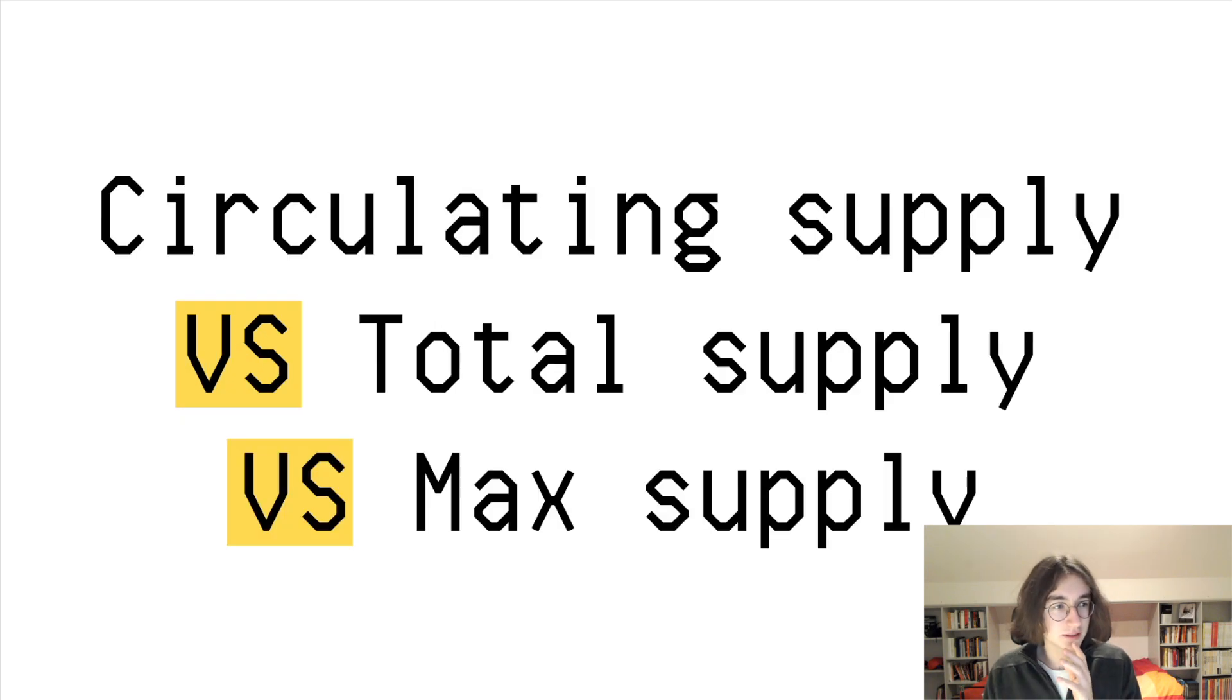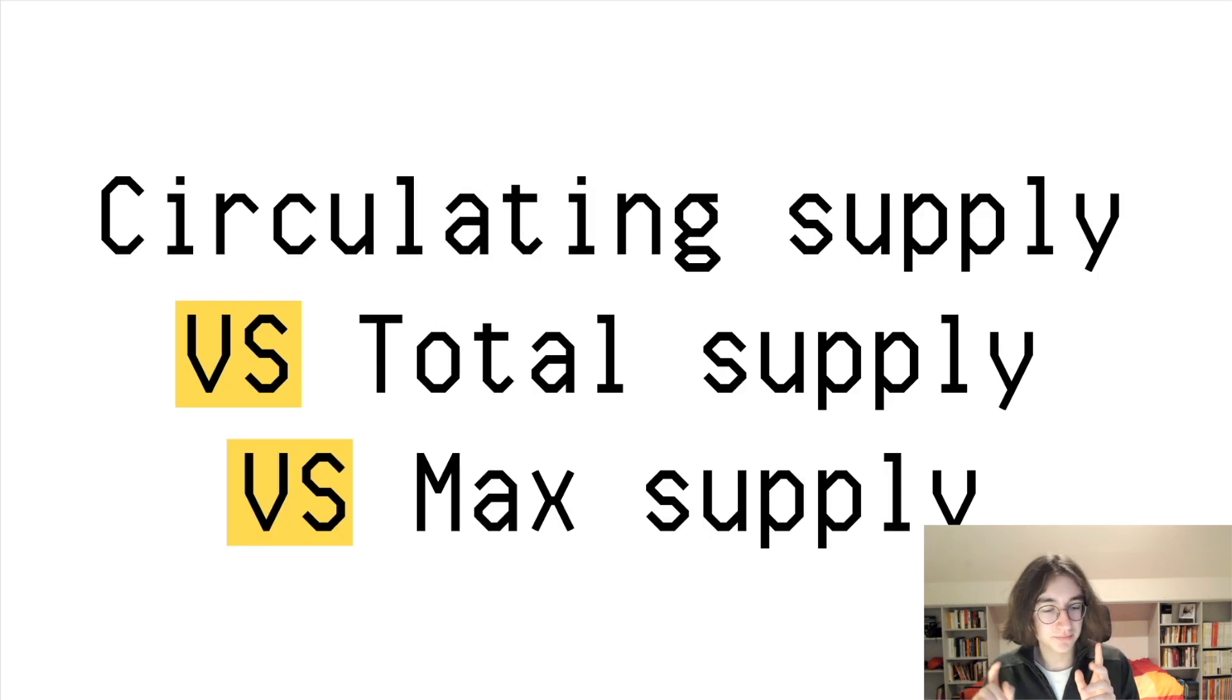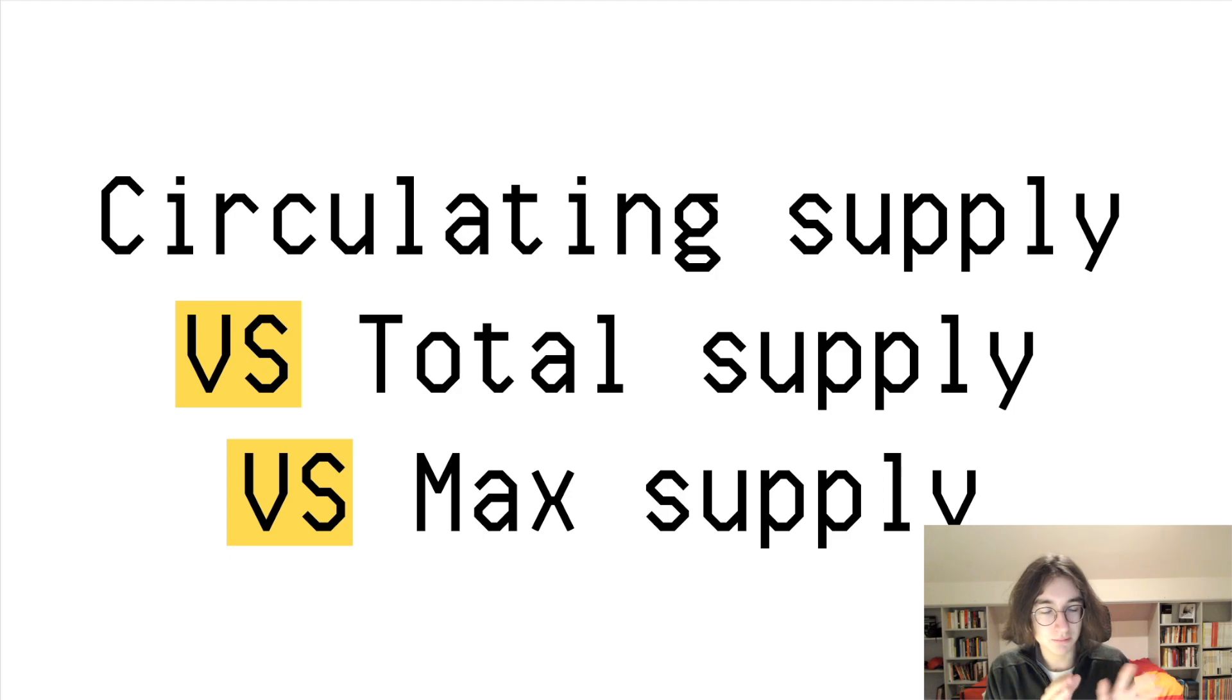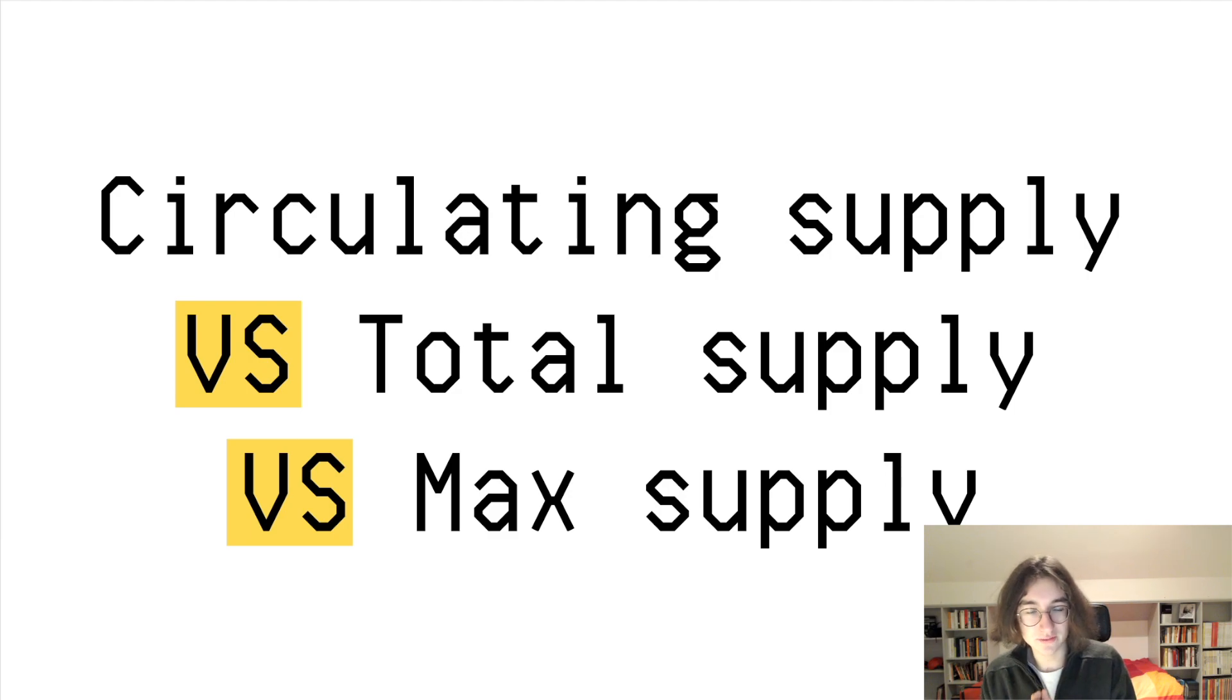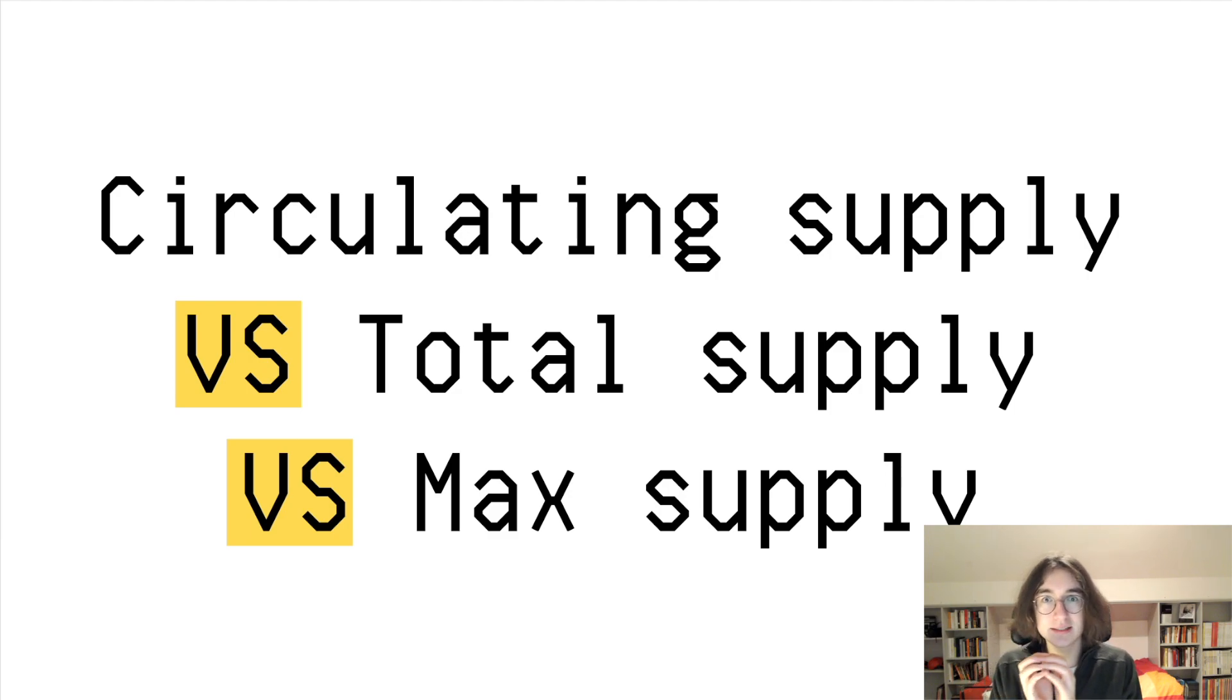And before we start, it's also important to know the difference between circulating supply, total supply, and max supply.